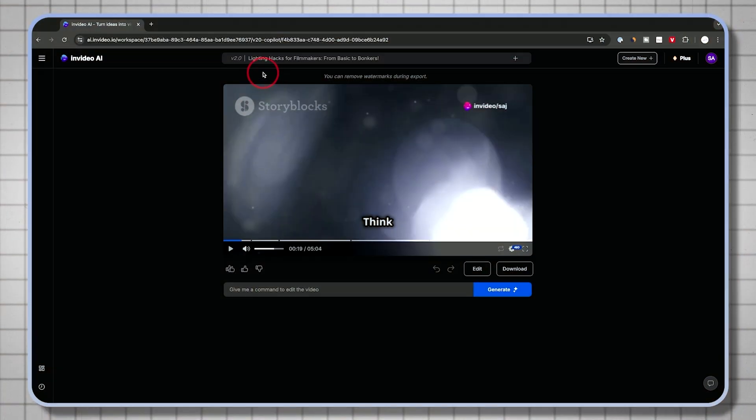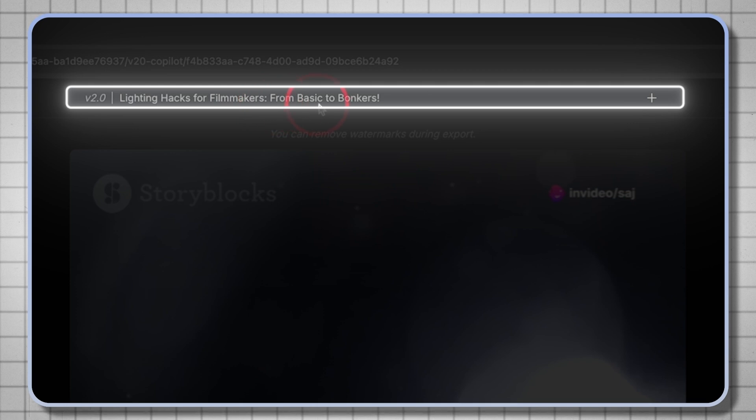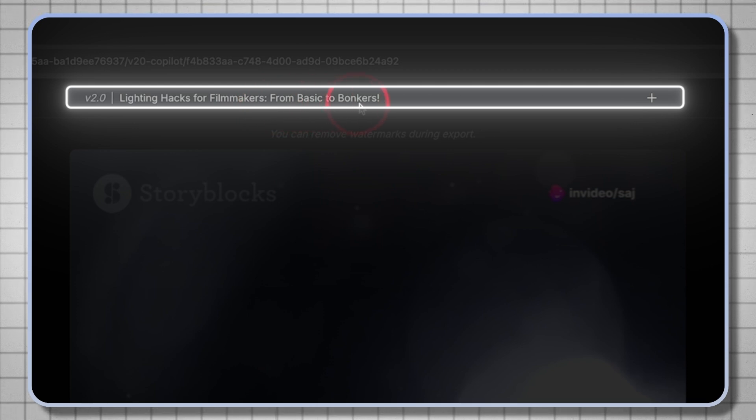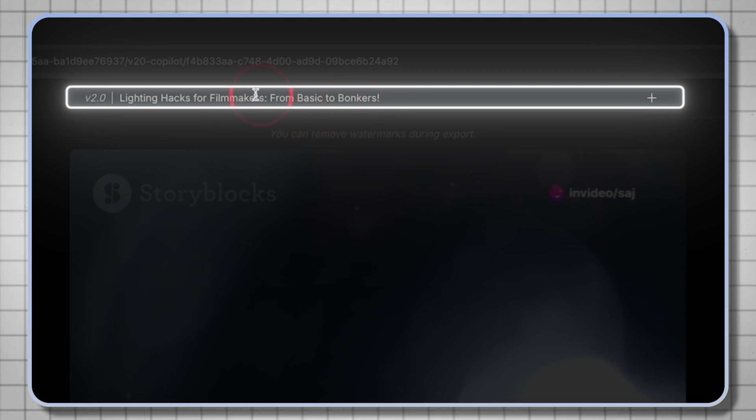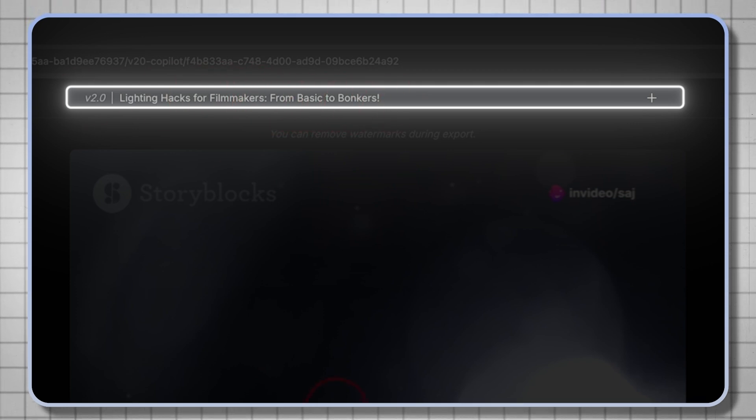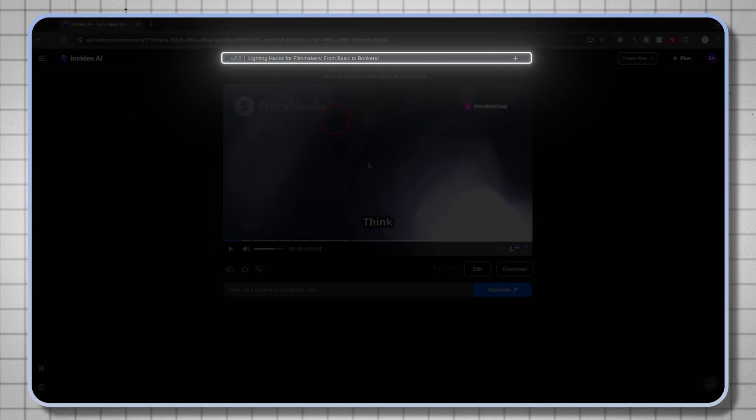Okay, pretty funny so far. And that was one of the parts of the prompt that I gave it that it was going to be kind of humorous in this tone. And he followed that pretty well. Lighting hacks for filmmakers from basic to bonkers. So I put a nice title over here that I could actually use inside of YouTube. I think this is a pretty good title.